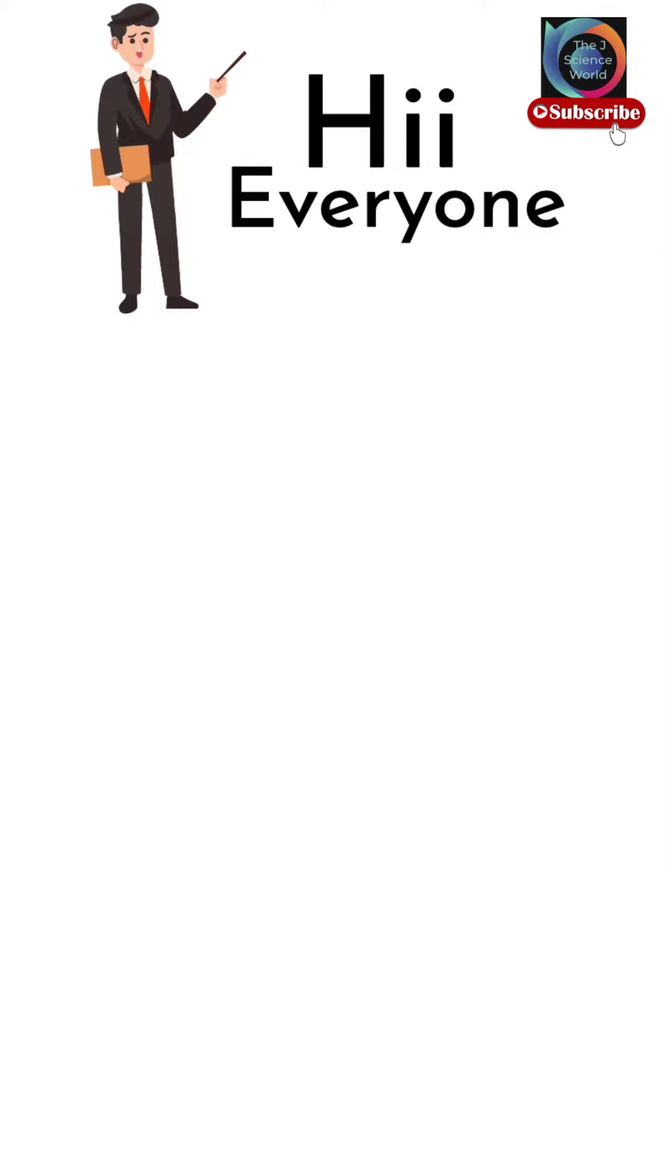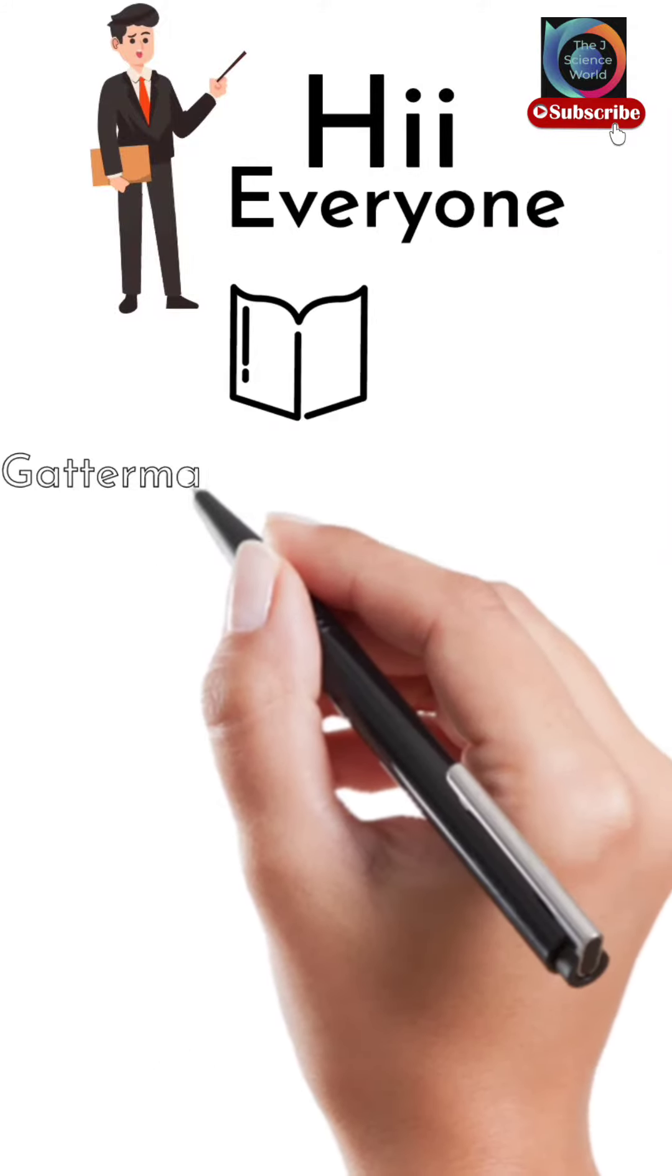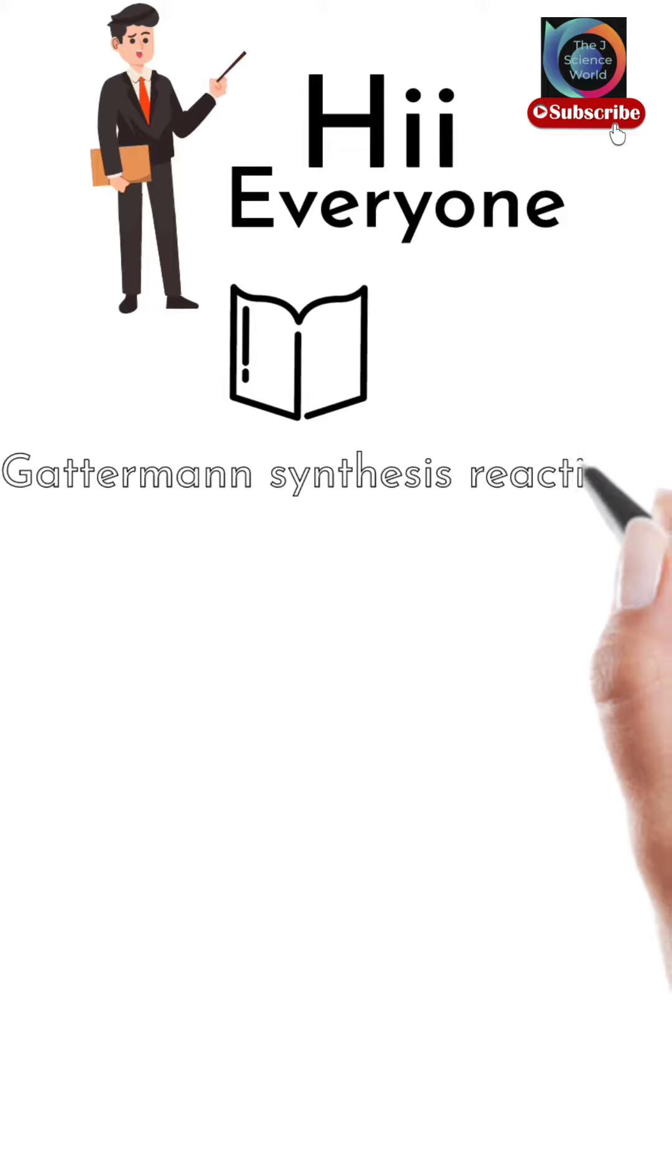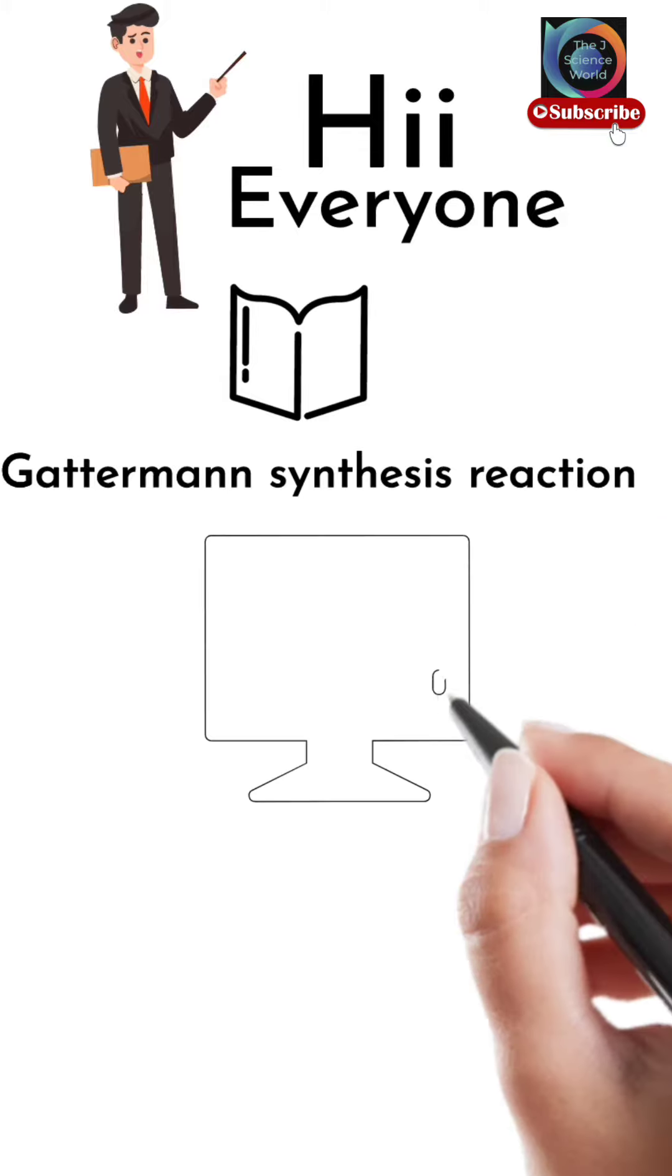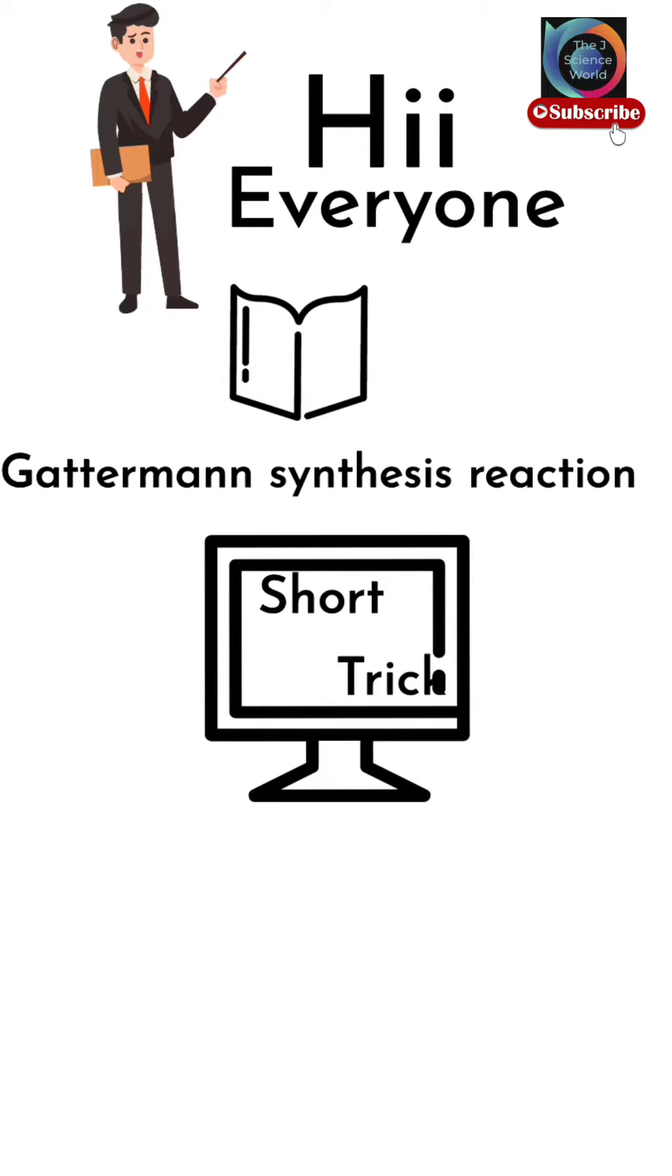Hi everyone, in this lecture we are going to discuss the Gattermann synthesis reactions with a short trick.